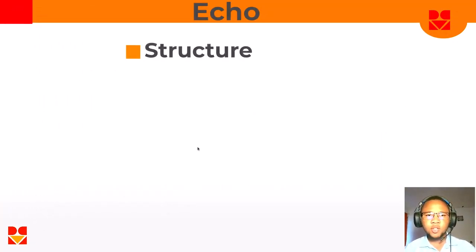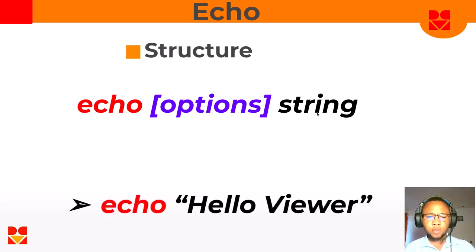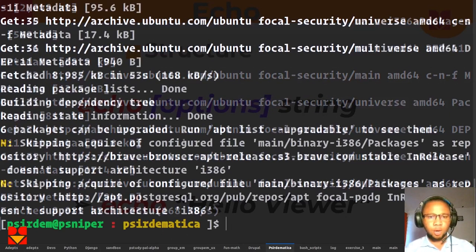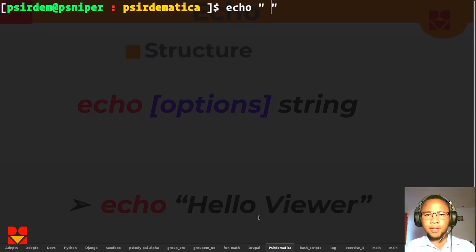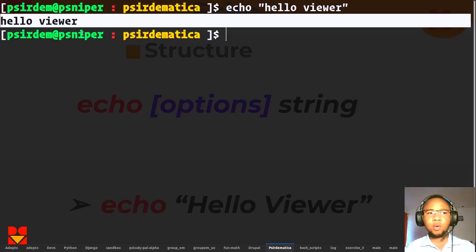The structure of the echo command is: you use echo, you pass some options, and then the string — the text you want to echo. So basically if I want to echo 'hello viewer', all I have to do is type echo and then pass the string in quotations: echo "hello viewer". You see that now we have 'hello viewer' echoed to the screen.